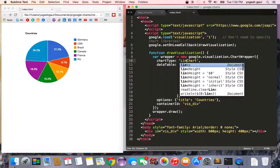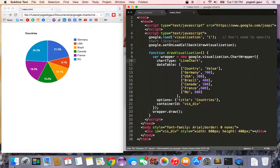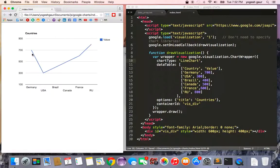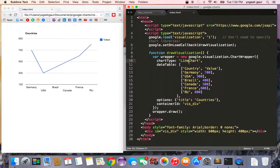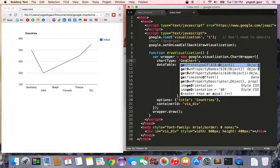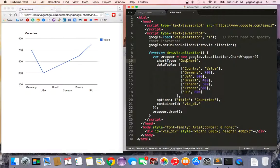You can get a few more chart types, like a line chart. Here is the line chart — Germany's value is 700. Since this data refers to countries, you can also use something called a geo chart.